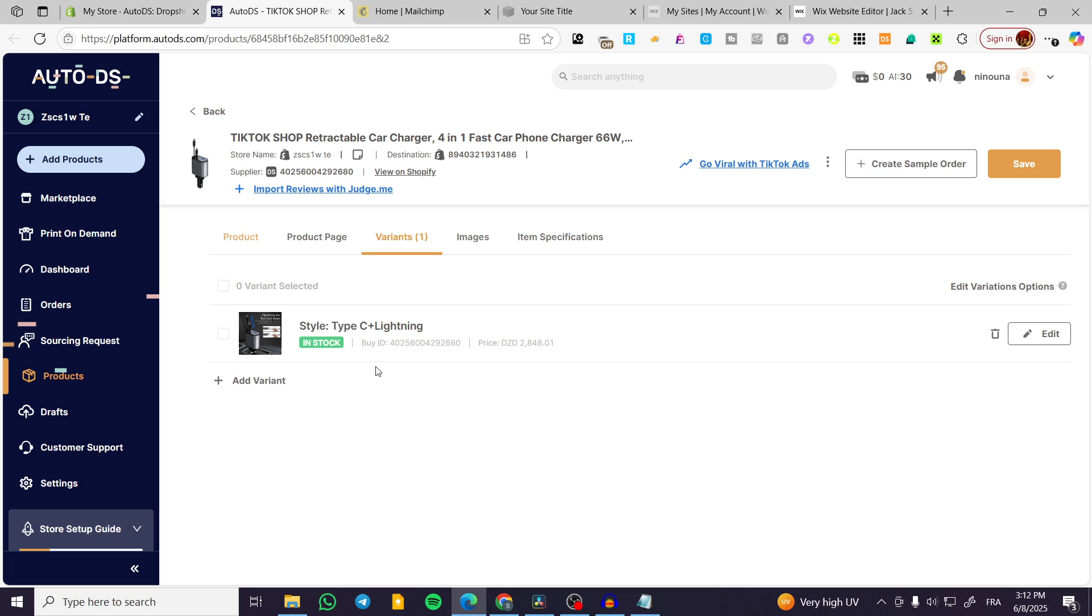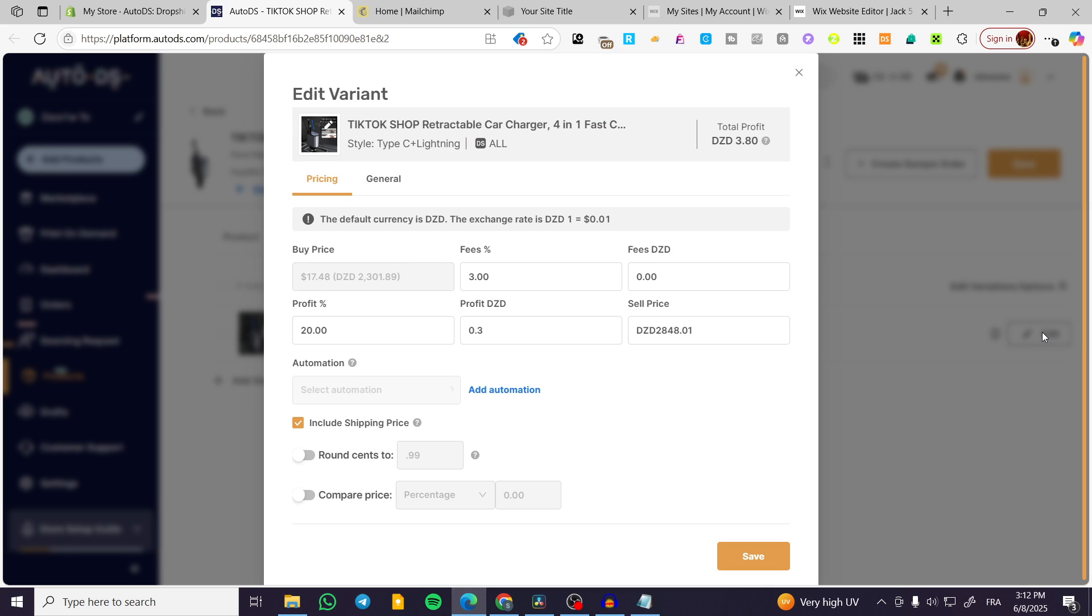So basically, this is the product. You can modify the variants by clicking on edit, modify the price, the profits, the fees, and also the profits like this. For example, I'm going to have the price like this.